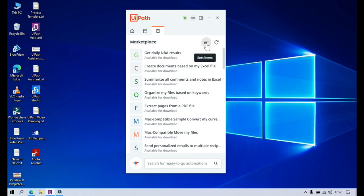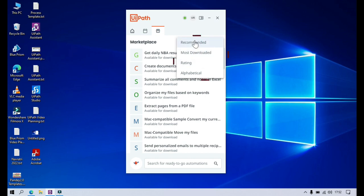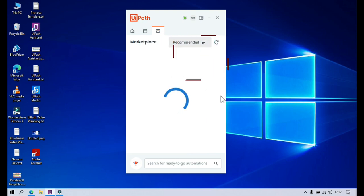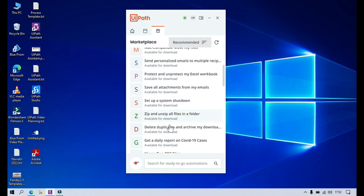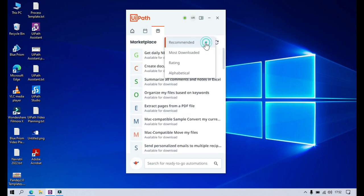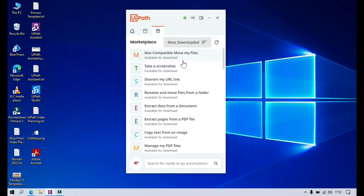Here you can see this is for sorting. If you click on this, the default selection for sorting is recommended. If you click on that, whatever is recommended by UiPath Assistant will show on the top and in that sequence you will get them here. We also have the other sort option: most downloaded. You can see it by clicking on this.